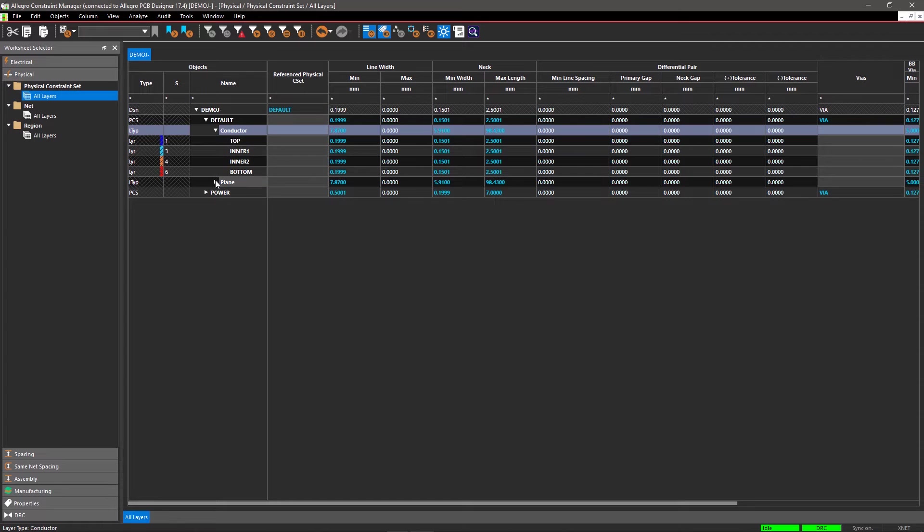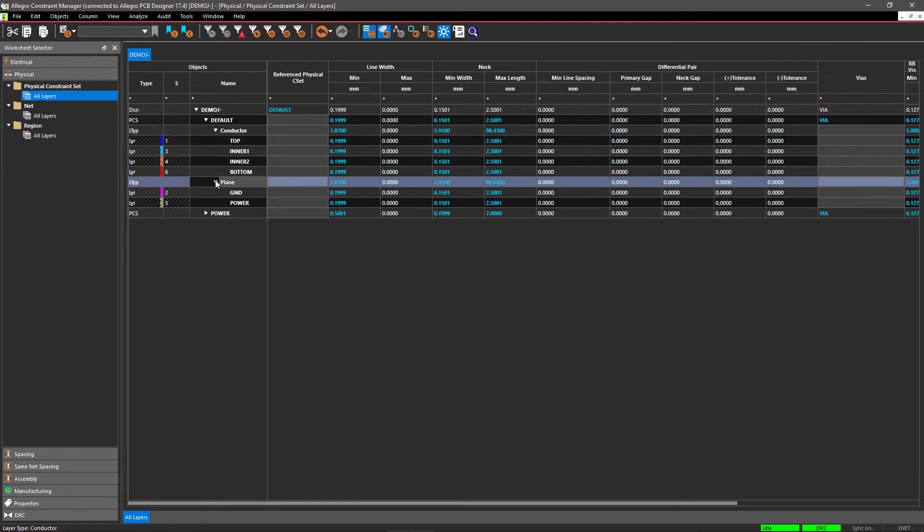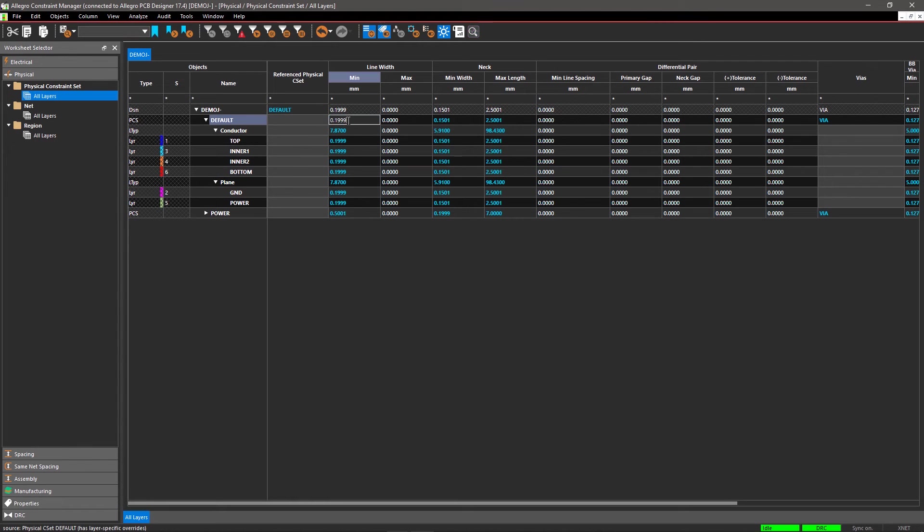When you expand Default, you can see that it's applied across all the layers. You can change the value of its parameters. Enter line width, neck width, and other values.